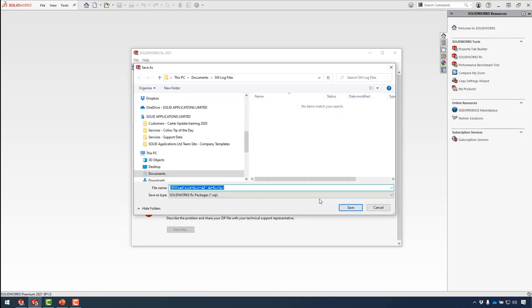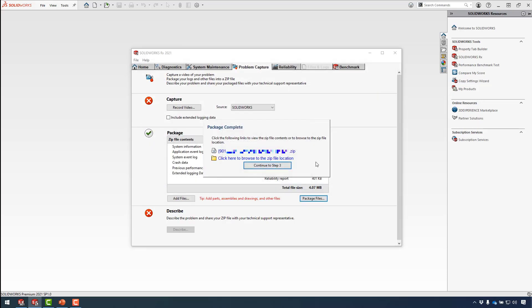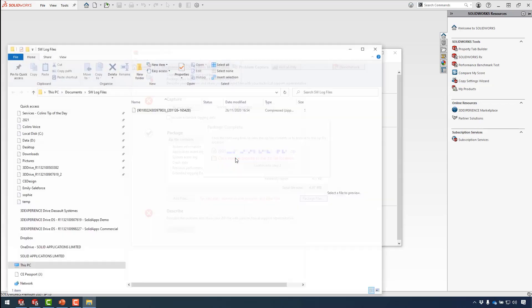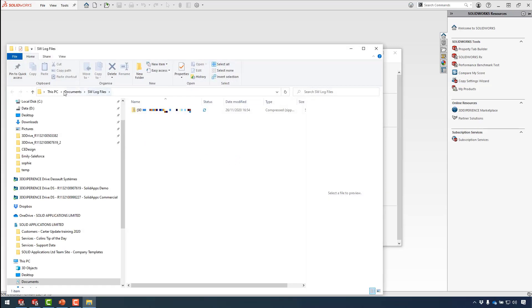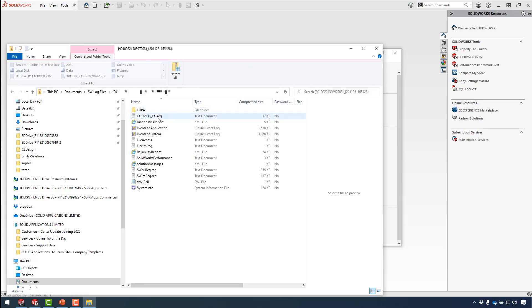You can add your files, parts, drawings, and assemblies to package up and send to technical support to assist you in diagnosing what your issues are. Selecting package files allows you to save the entire package problem and save it to a known location.